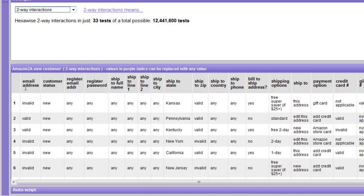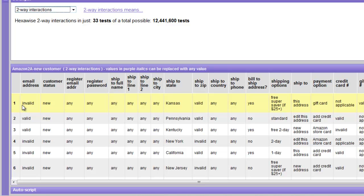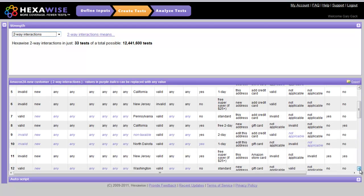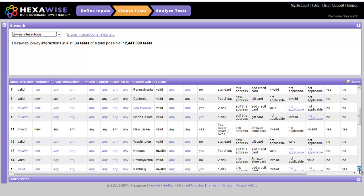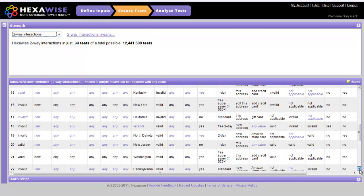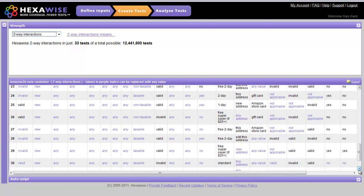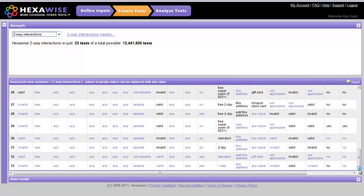We can see below, here are the actual test cases generated. You might remember we looked at this one earlier—the first test case, the ship-to state was Kansas, the second one was Pennsylvania, and so forth. We could scroll down through here and see all 33 of the tests that have been generated to assure two-way coverage.